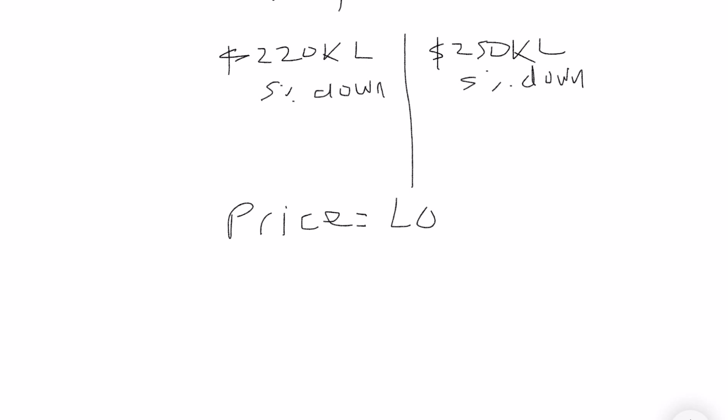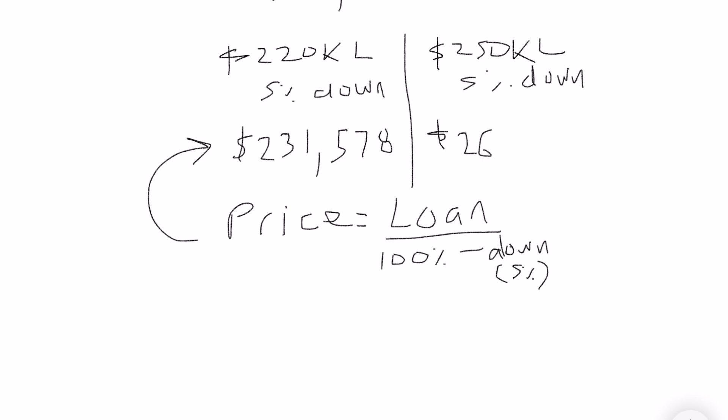If you want to see what the price is for that loan size, divide your loan size by the difference of your 5% down. So 100% minus 5% comes out to 95%. So that's going to give you $231,578 for a purchase price, and then for the other example it's going to be $263,157.